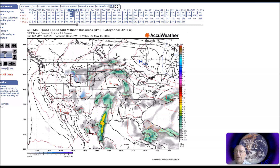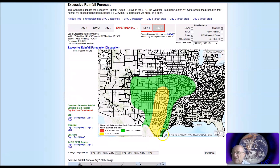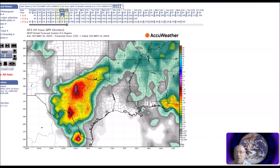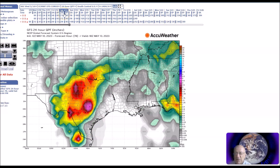Now we're going to look at the five-day outlook. This is the NSEP ERO, and here you can see we have just a slight risk, and then a marginal risk here for heavy rain. Now we're going to look at different models for the rain this weekend.